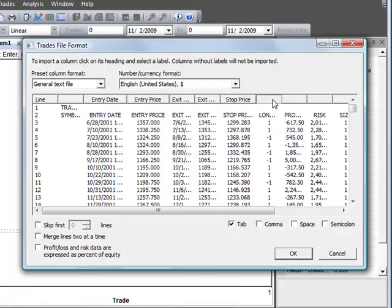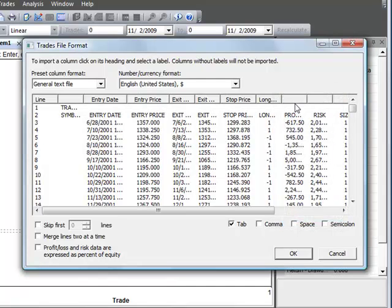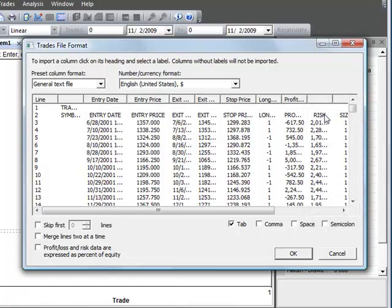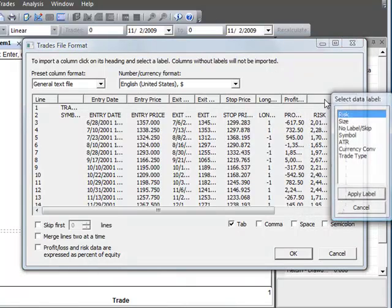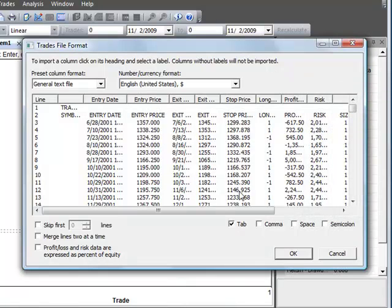We also have the trade direction, long or short, profit loss amount, and the risk amount. That's really all I want to read in for now.